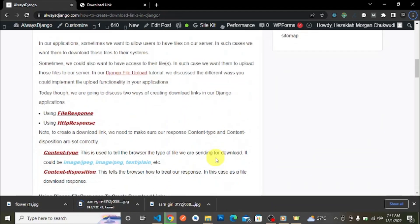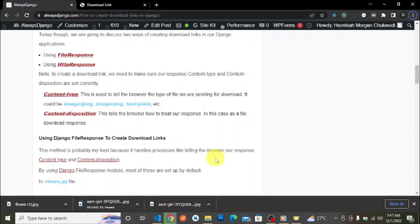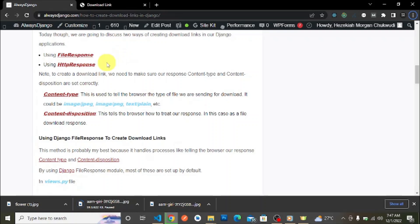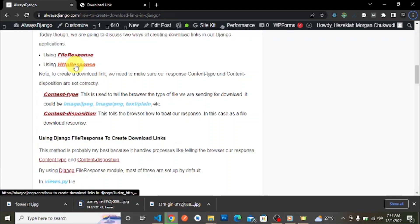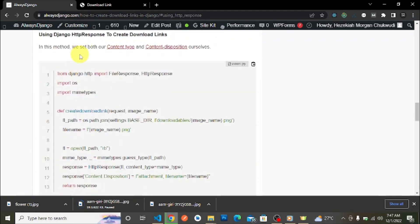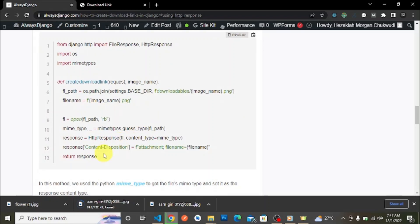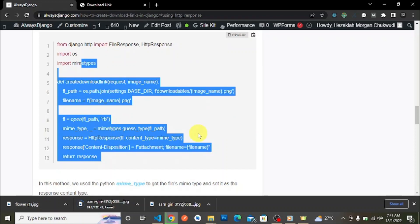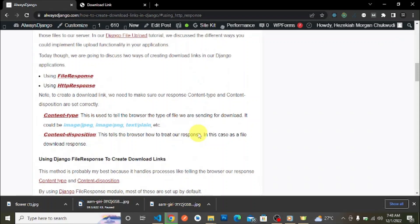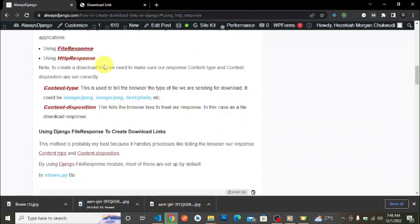To create a download link in Django, we can use two methods: the FileResponse method or the HttpResponse method with a little bit of configuration. Today we are going to discuss creating a download link using the FileResponse method. For the HttpResponse method, I'll leave a link to the article in the description — you can read it up and copy the code there.